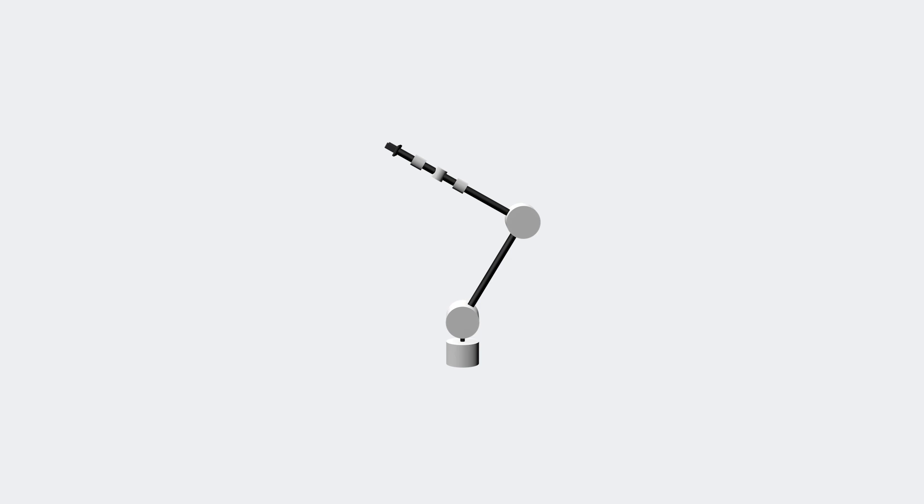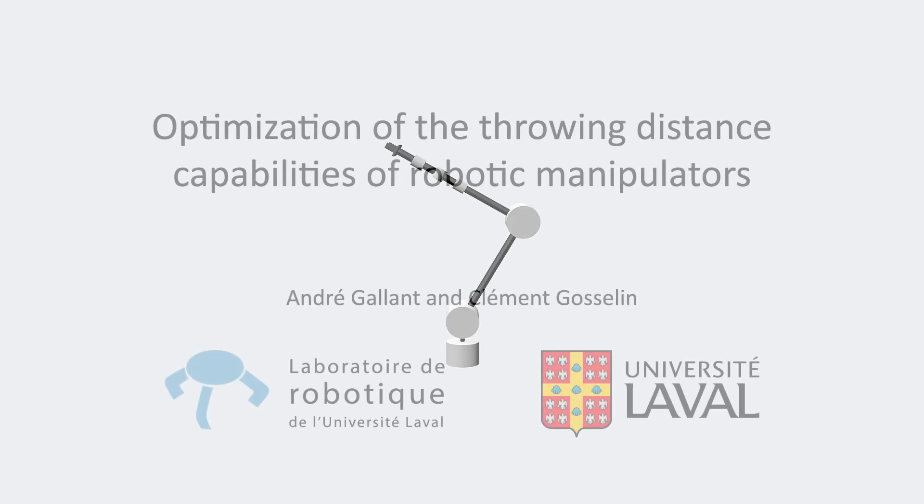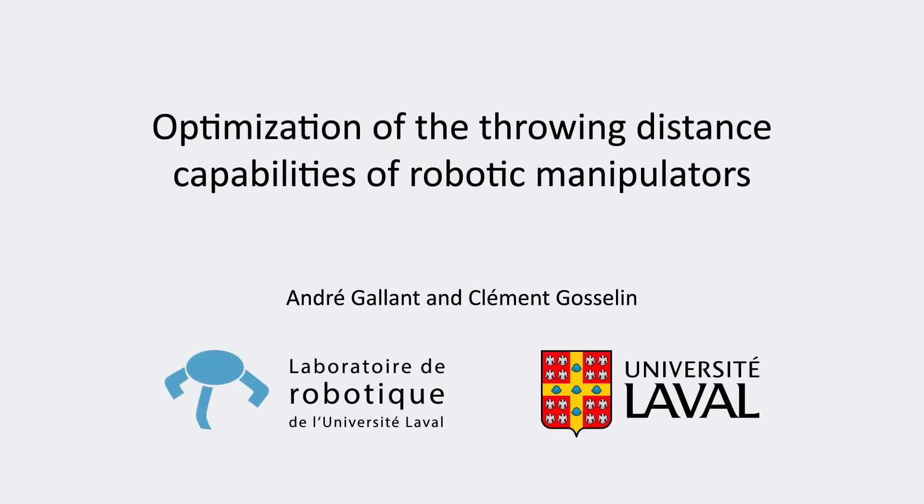Finally, a similar process is shown with the decoupled six-joint manipulator. Thanks for watching and enjoy the paper.